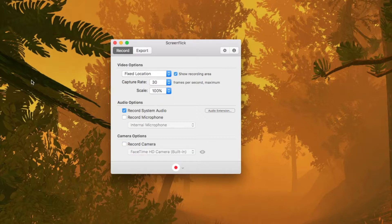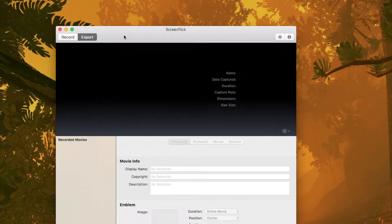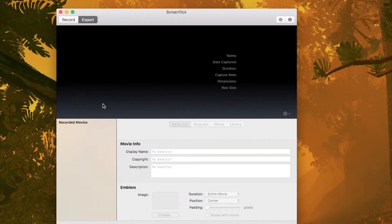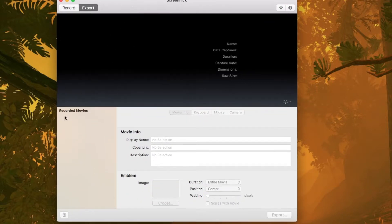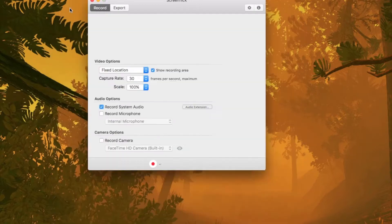When you're ready to export, the movies will show right here in this left column over here. Then you can basically name the movie, put the copyright in, put the description, you can add an image.